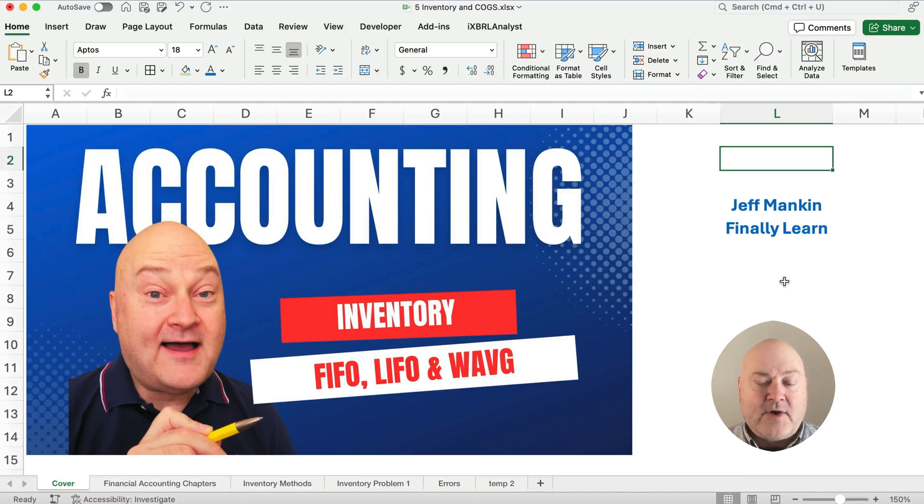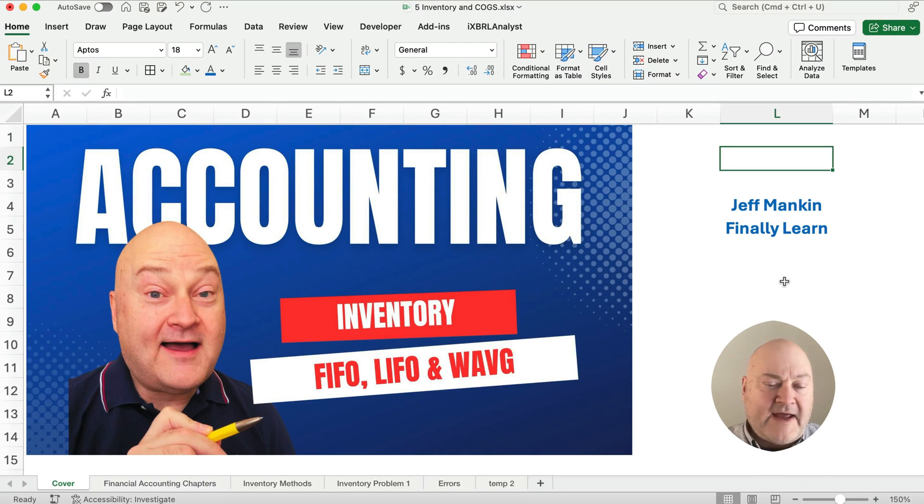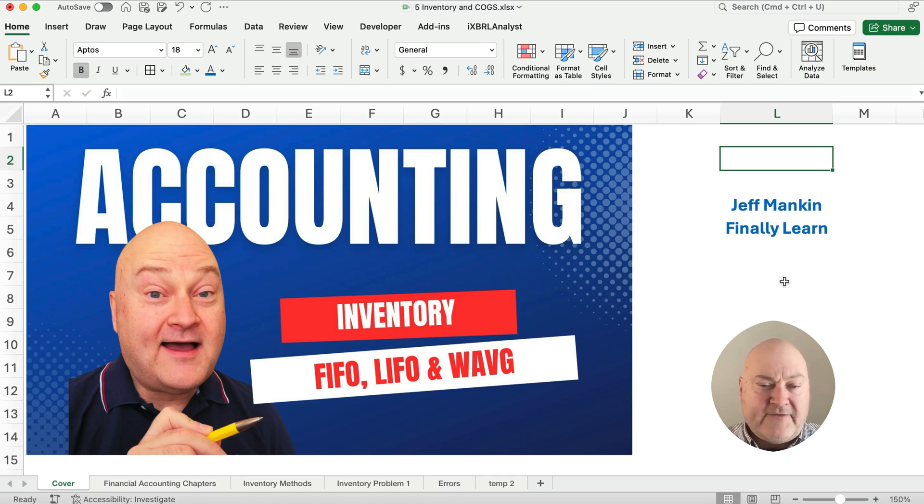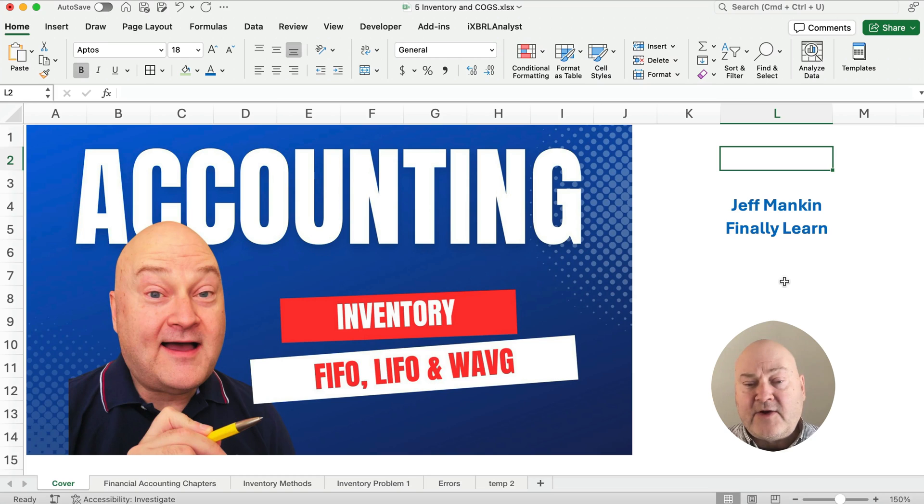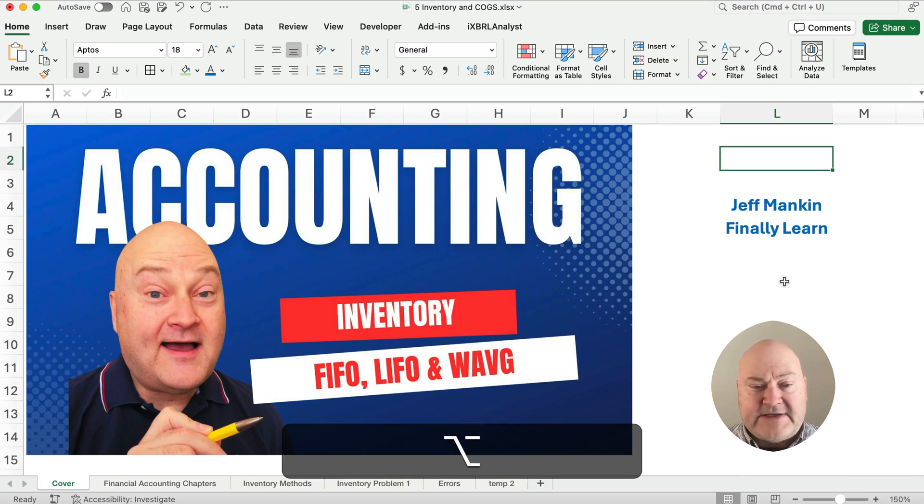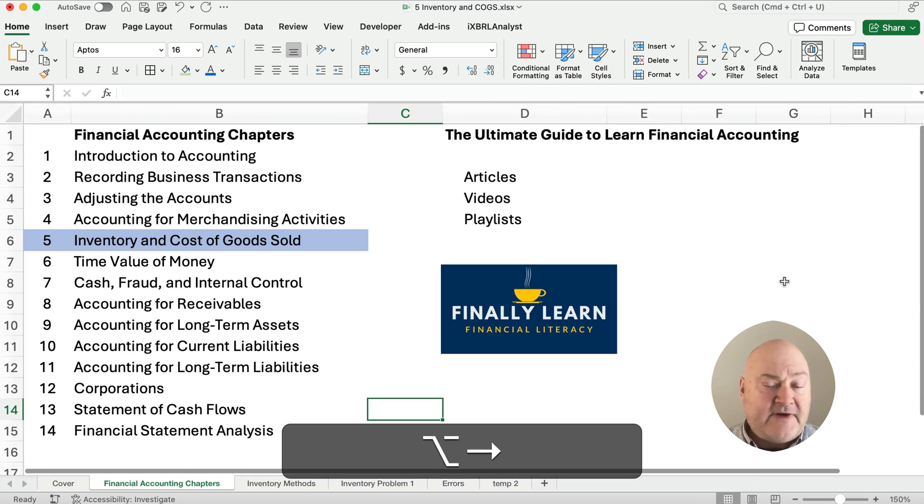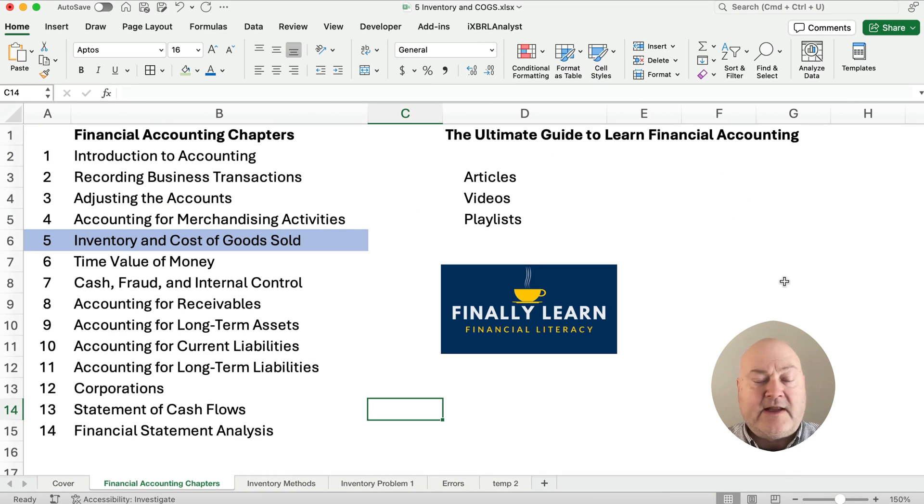Hello and welcome. Today we're working on inventory. The LIFO and FIFO and weighted average methods will work a problem. So let's get started. If you're new here, my name's Jeff from Finally Learn, where I teach accounting, finance, a lot of times using Excel.